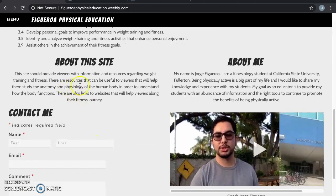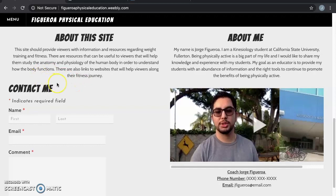This site is intended to provide students with information and resources regarding weight training and fitness. There are resources that can be useful to students that will help them study the anatomy and physiology of the human body in order to understand how the body functions. There are also links to websites that will help viewers along with their fitness journey. This is also a great tool for students to contact me if they have any questions after class ends. Here students will be able to see a short video that I created about myself and who I am as a physical educator.